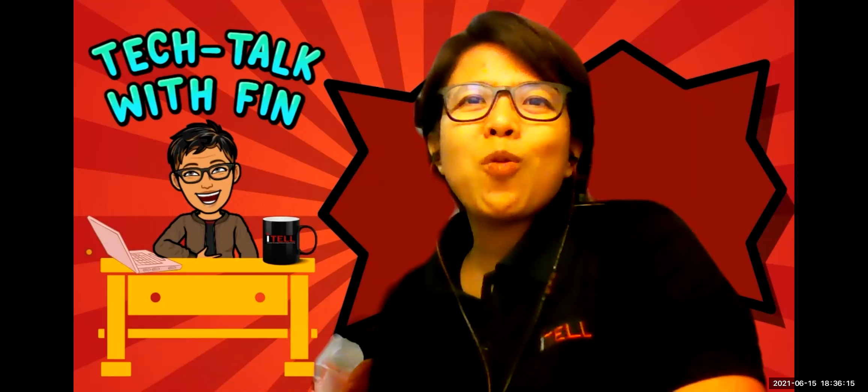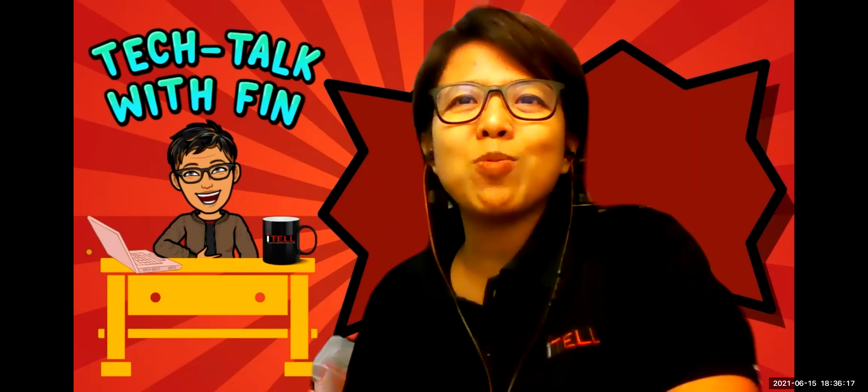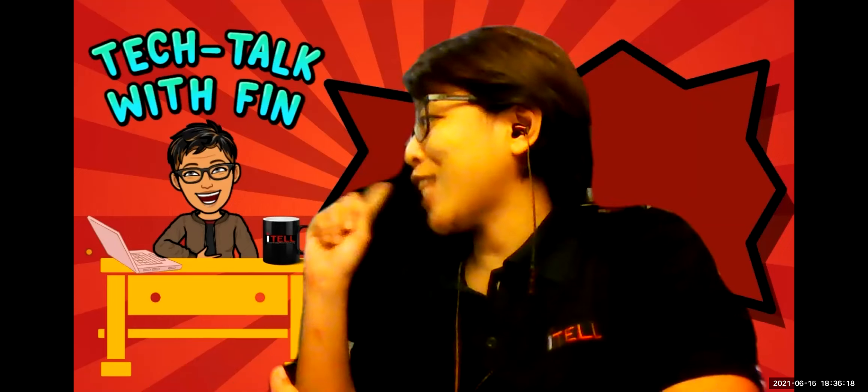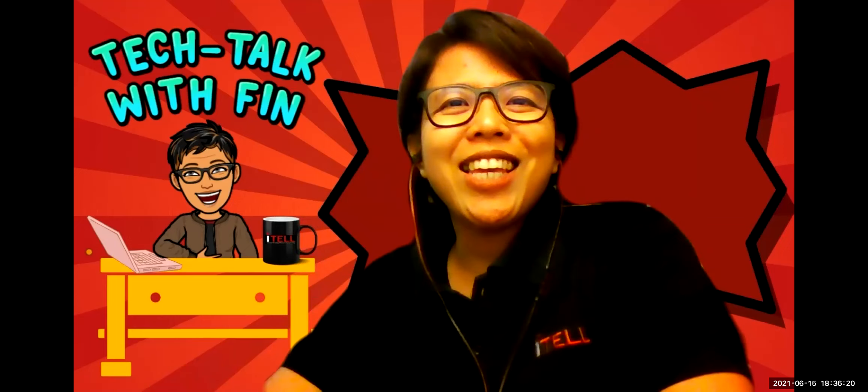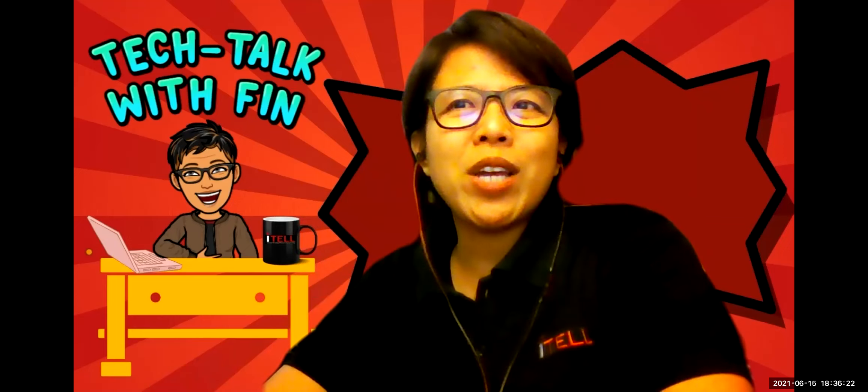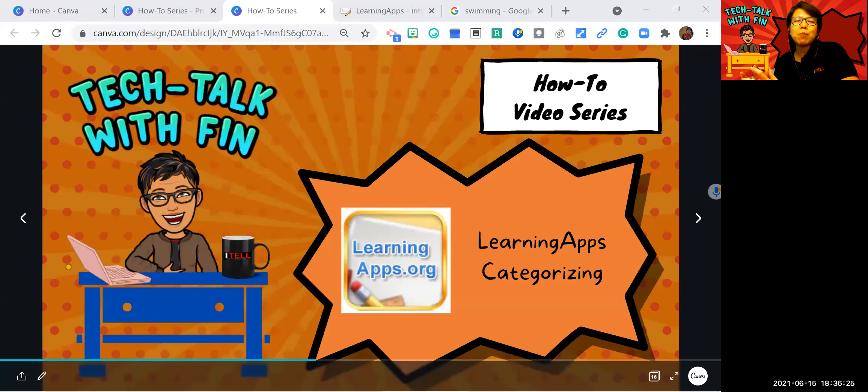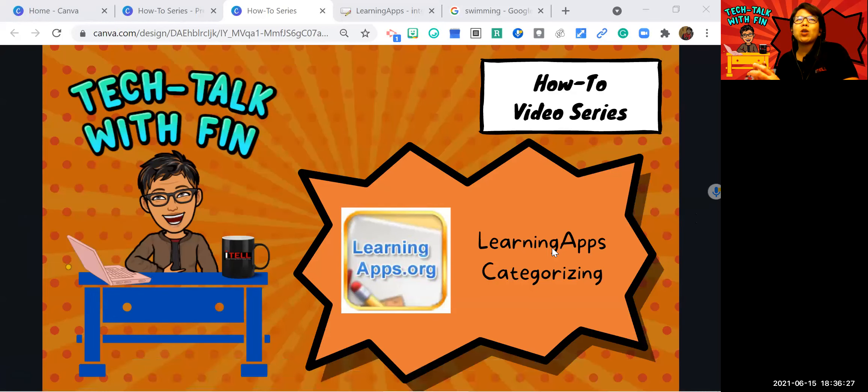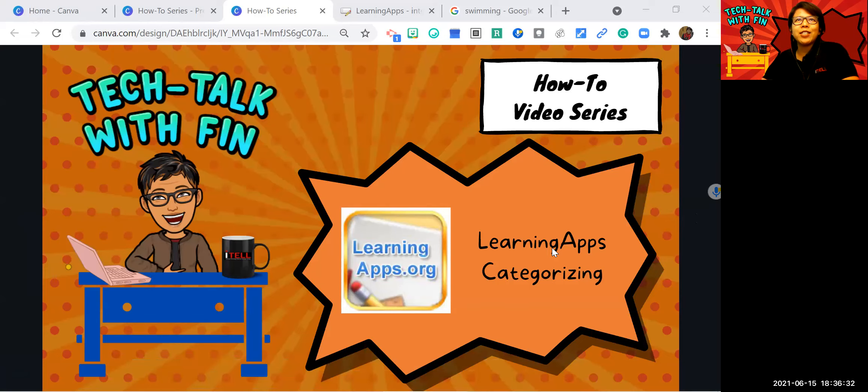Hello, everyone. Welcome to my video series project, Tech Talk with Finn. In this video, I'm going to share with you how to create learning apps, especially for categorizing or grouping assignment. So let's check this out.